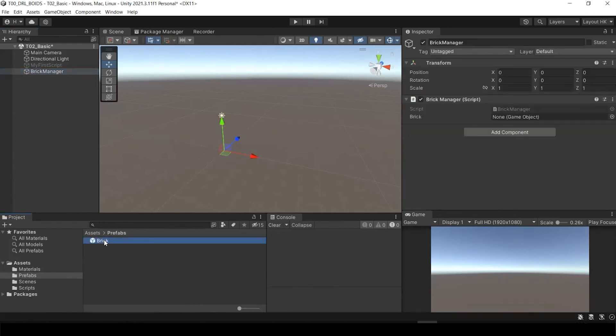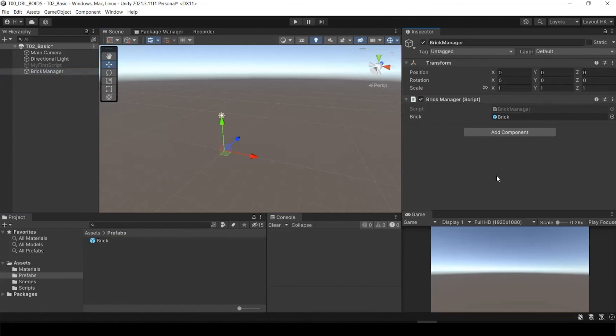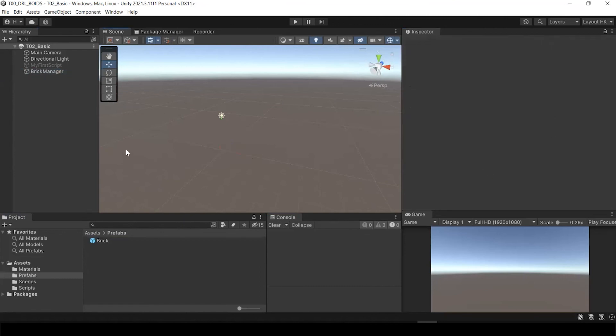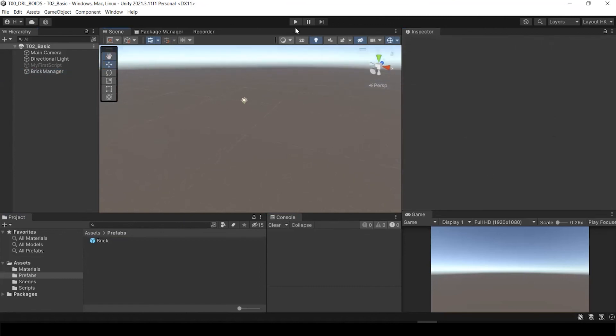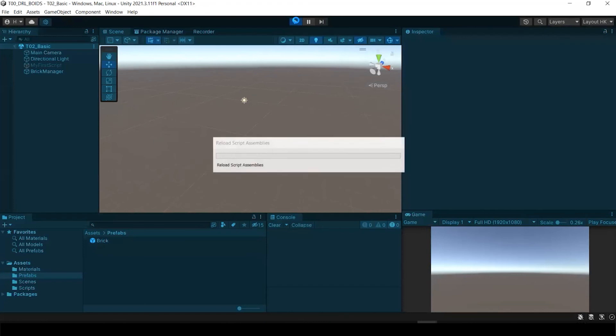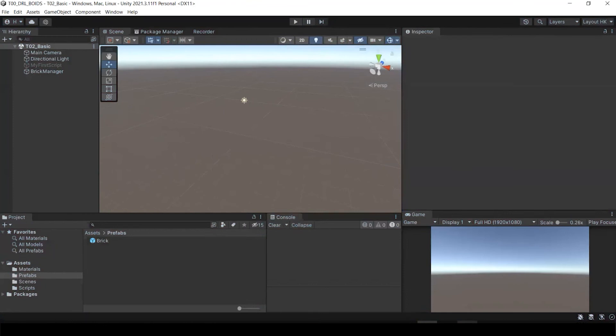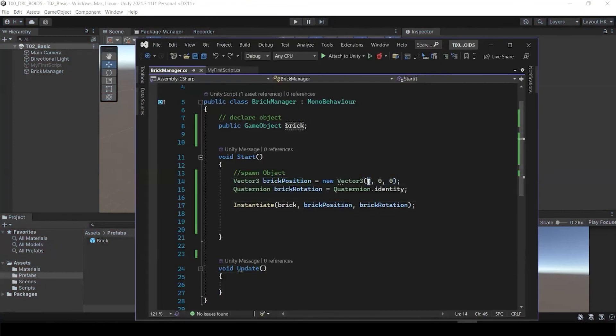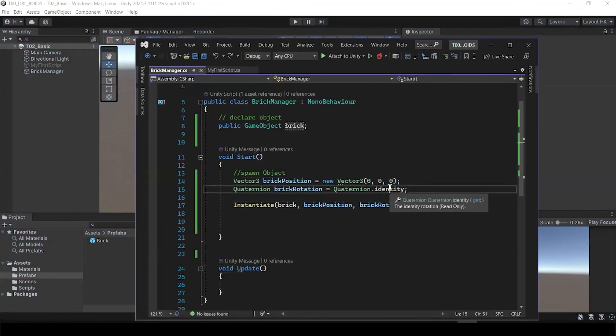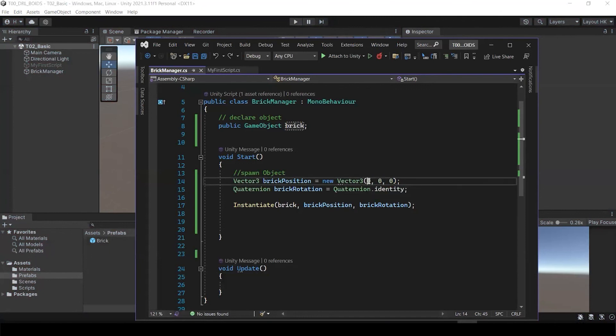We want to import or we want to load this prefabs by using brick manager. Now we don't see anything over here. But when I play this, now our block is popped up, right? Location of 0, 0, 0, it uses its own rotation.